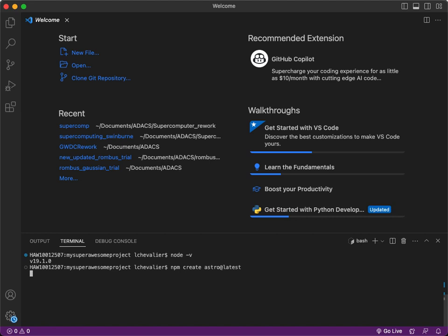And that should start the wizard. Give that a minute to spin up. There you go. Do we want to proceed? Yes, we would like to proceed.